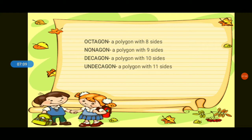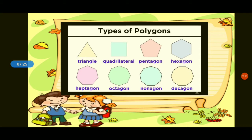The polygons are triangle, quadrilateral, pentagon, hexagon, heptagon, octagon, nonagon, decagon, and andecagon. These are regular polygons. Let me show you pictures of the polygons: triangle, quadrilateral, pentagon, hexagon, heptagon, octagon, nonagon, and decagon. Those are the types of polygons.